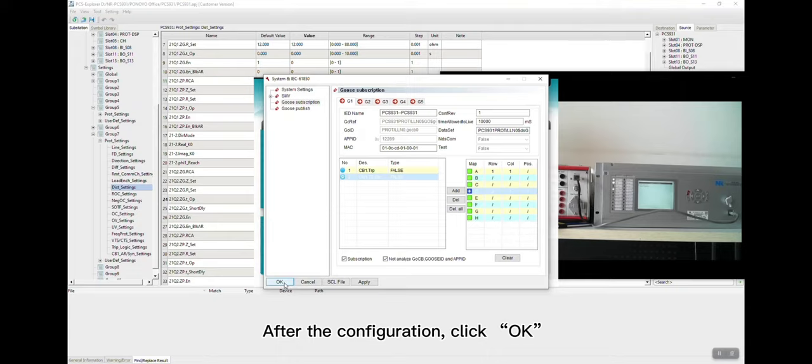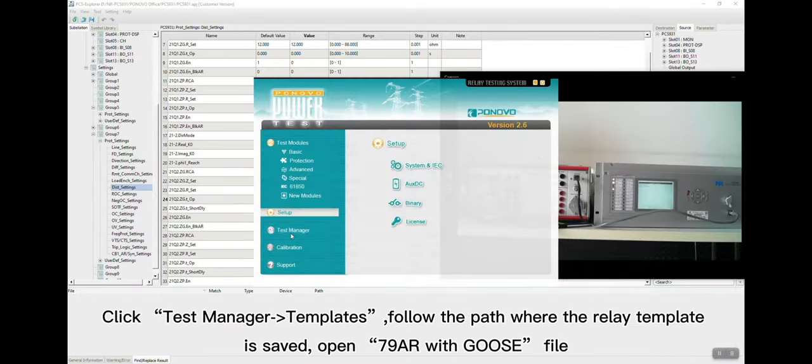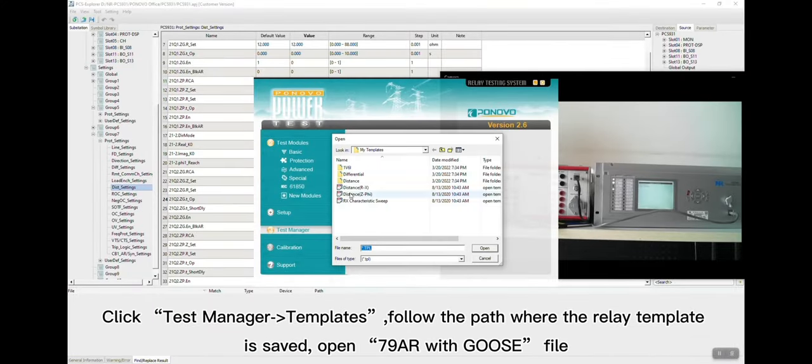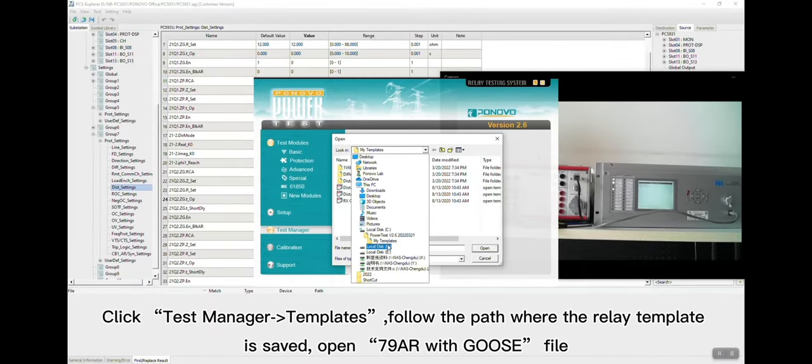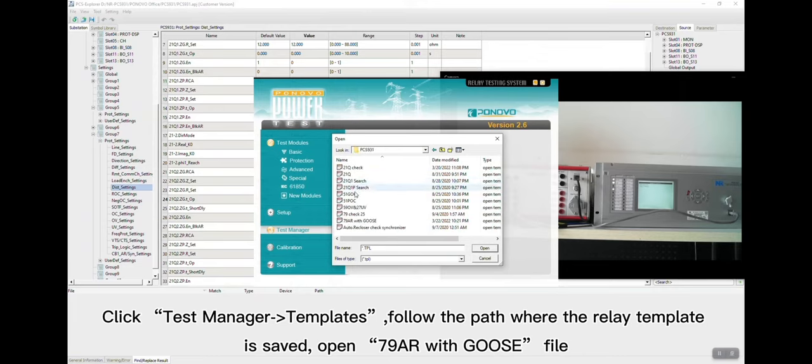After the configuration, click OK. Then we can open the relay template to do the test. Click Test Manager, Template, follow the path where the relay template is saved. Open 78AR with Goose file.